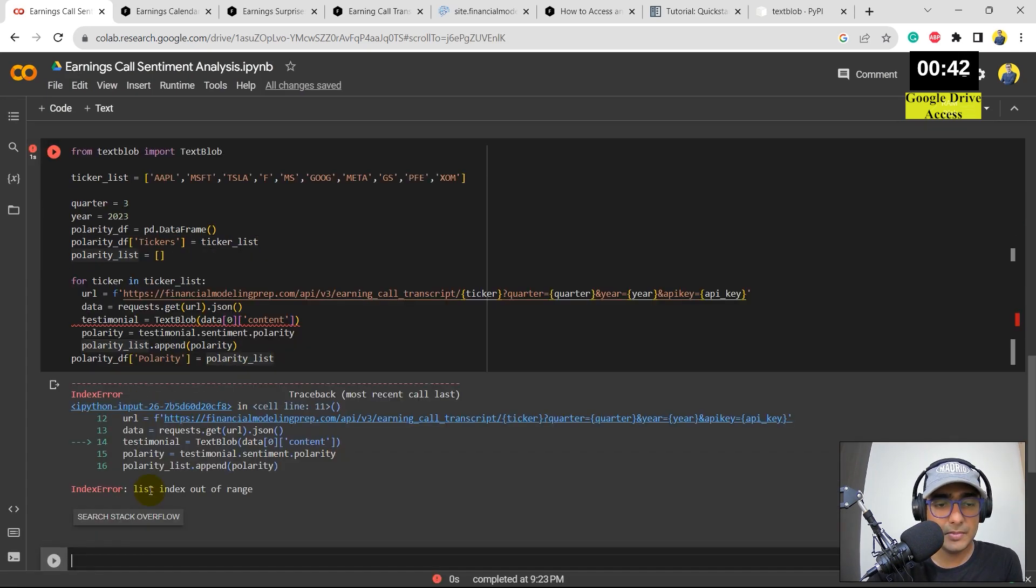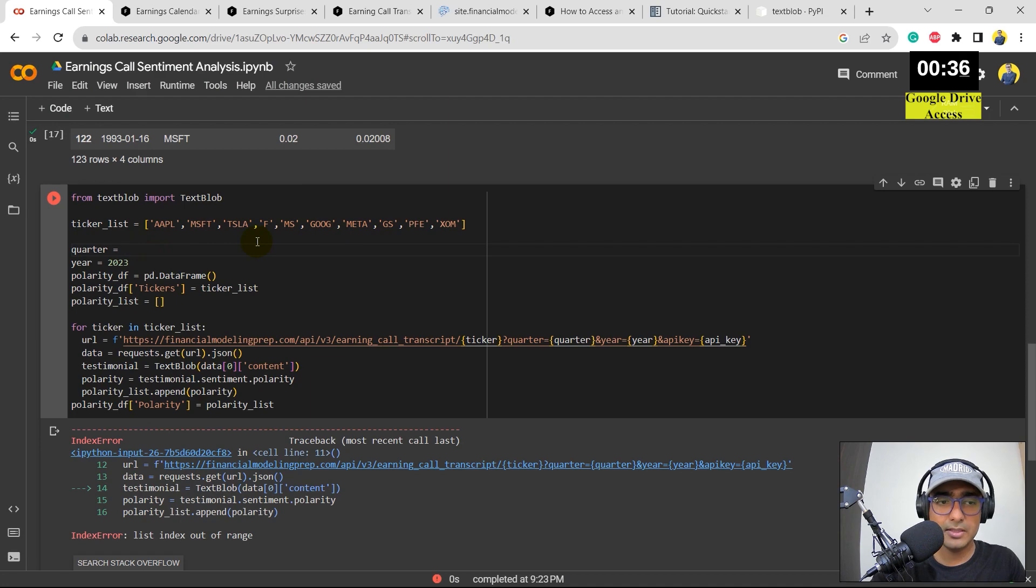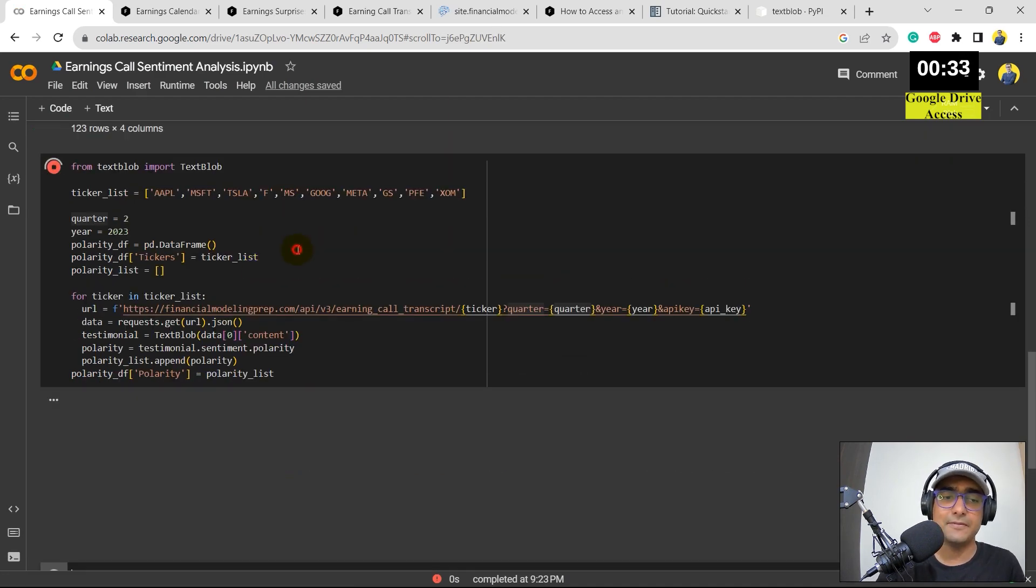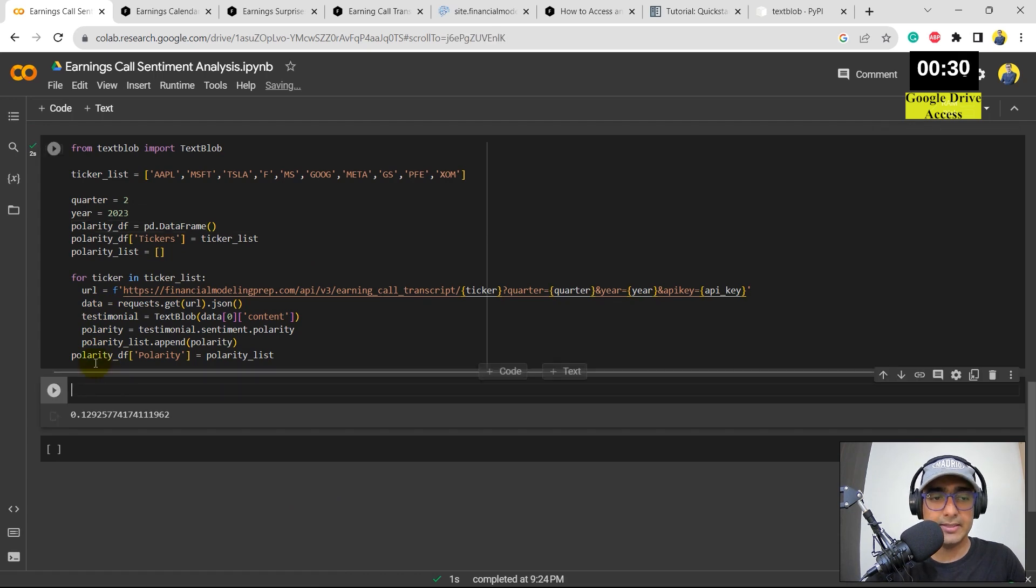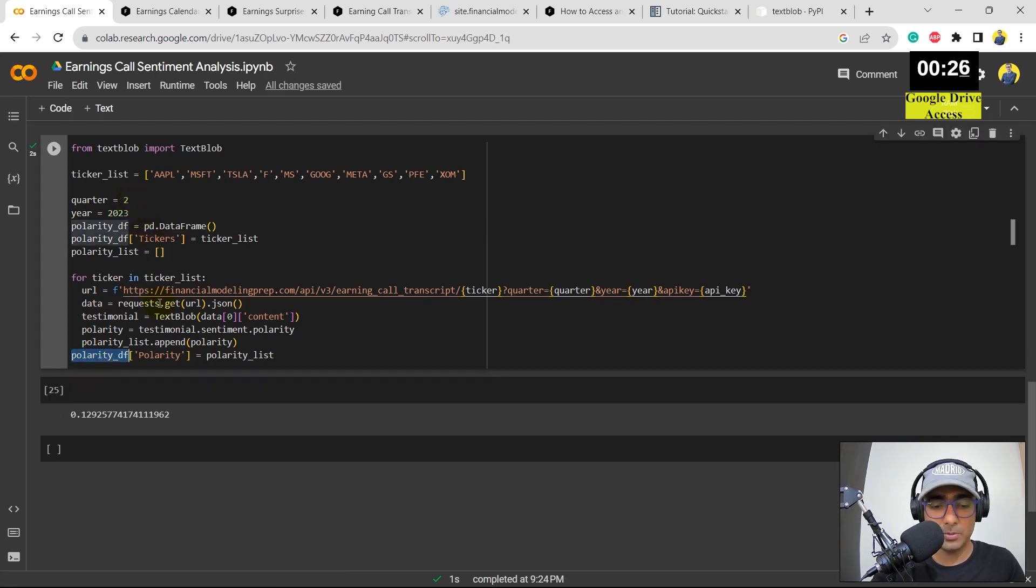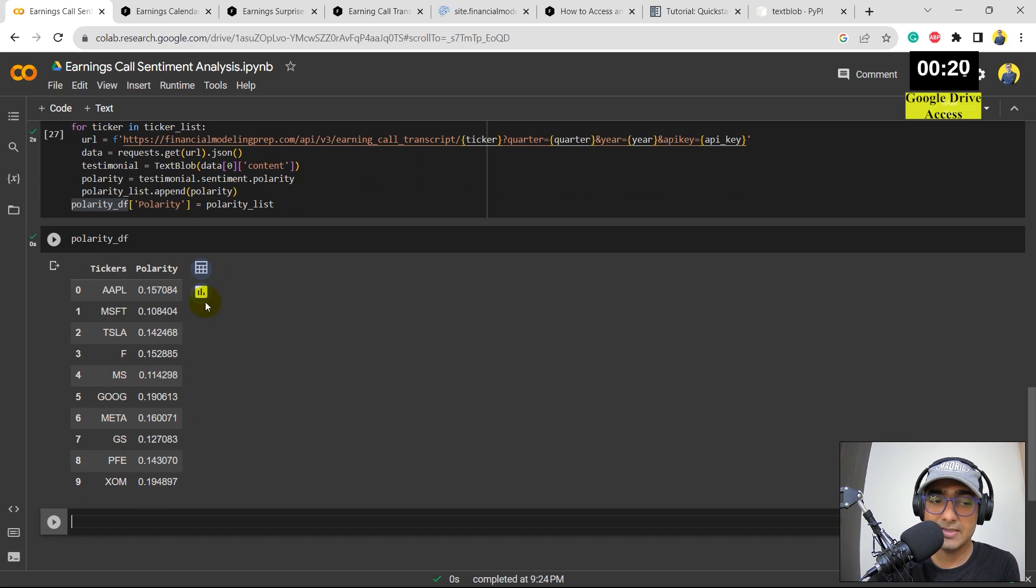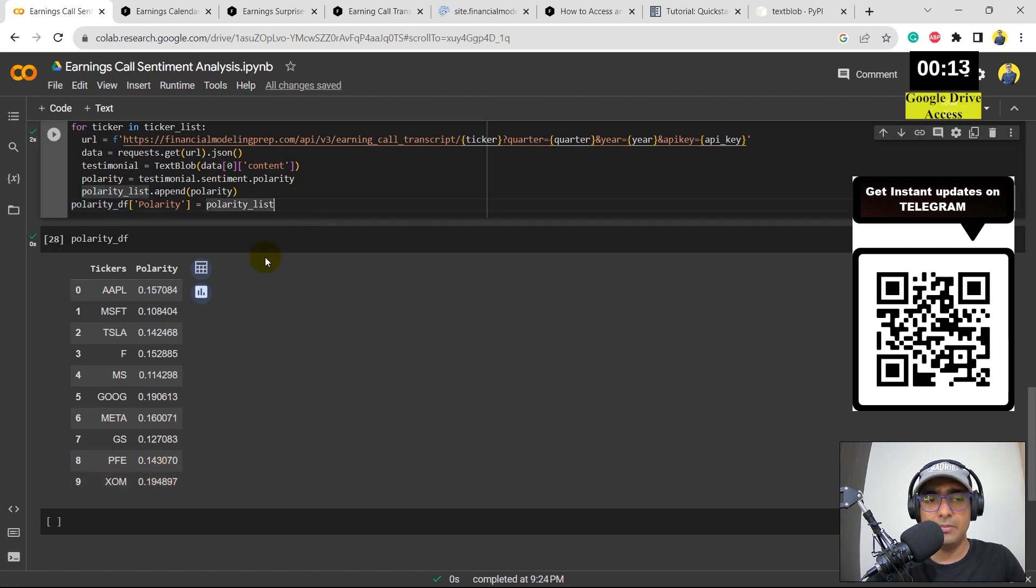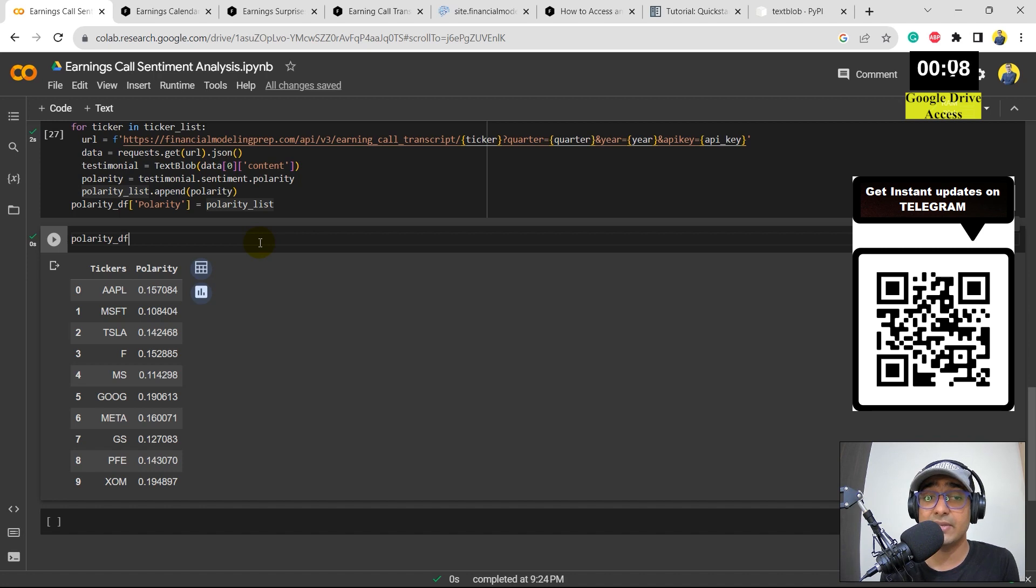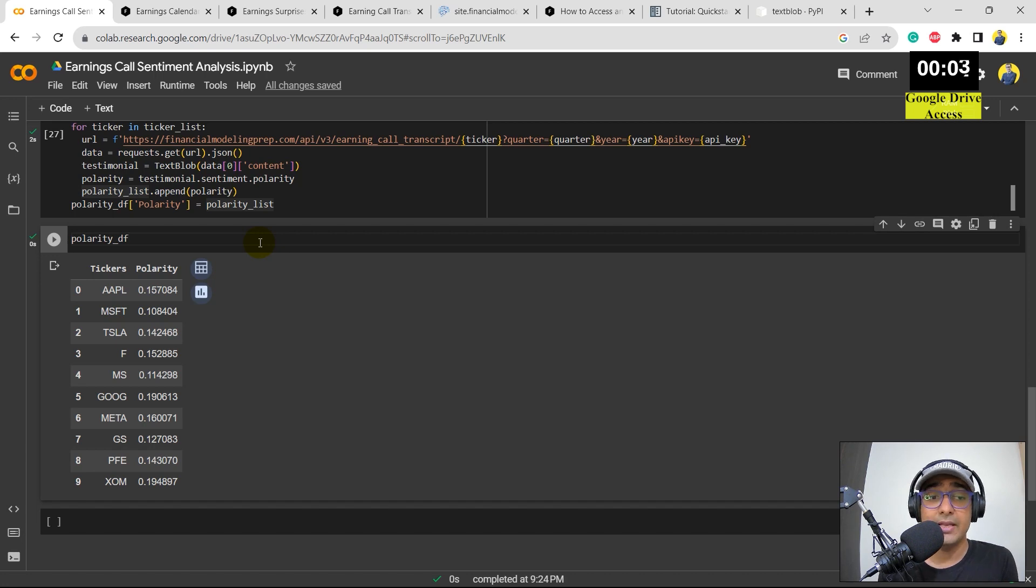There's a list index out of range. So most probably one of the tickers transcript is not available for the third quarter. Let me just do it for second quarter. Let's see. What's the final result? Perfect. I didn't get any errors. I think by the time you will try, I think quarter three would also be working. So what's the final polarity DF? You can see all the tickers on the left-hand side and the polarity, which is the second column. I can see that Google and ExxonMobil have the highest polarity number here. But yeah, this is how we can actually do some simple sentiment analysis by extracting the earnings call transcript, earnings surprises, and earnings calendars information from Financial Modeling Prep and using TextBlob sentiment analysis Python package.